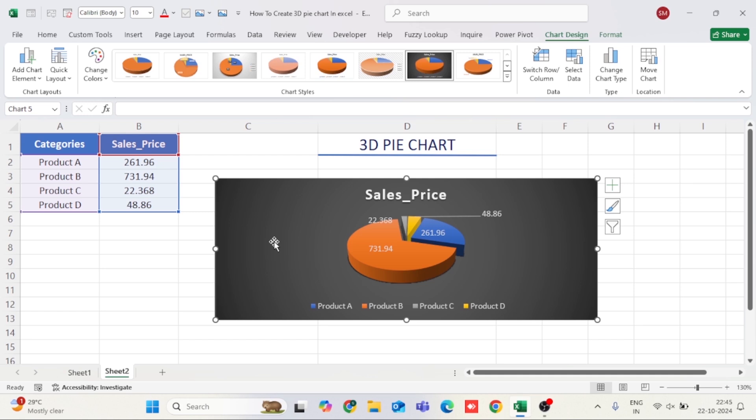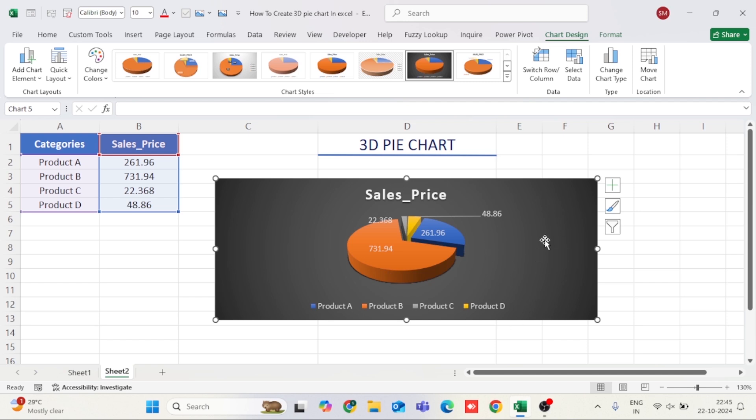And that's it! You've successfully created a beautiful 3D pie chart in Excel. Feel free to explore other customization options to make it truly your own. If you found this tutorial helpful, don't forget to give it a thumbs up and subscribe for more videos. Thanks for watching and I'll see you in the next video.